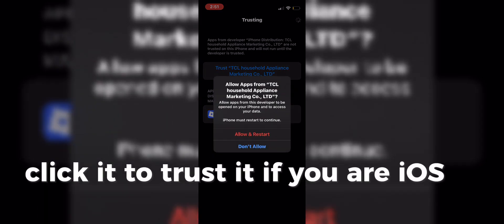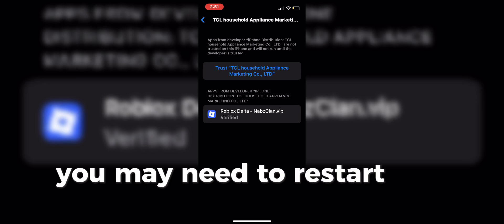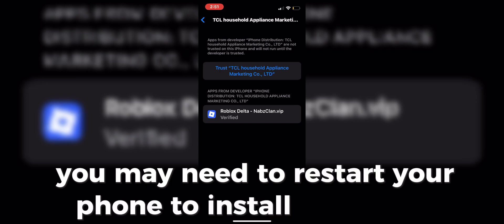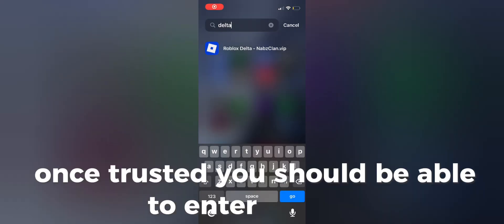If you are iOS 18 and above, you may need to restart your phone to install the profile. Once trusted, you should be able to enter the app.